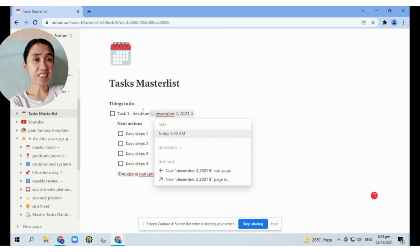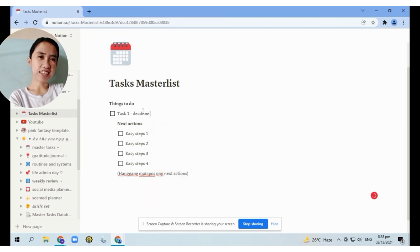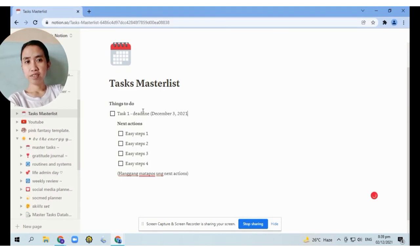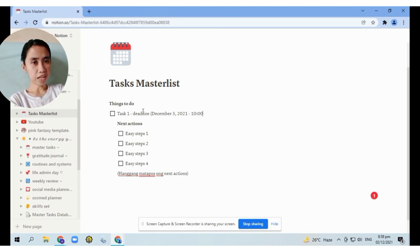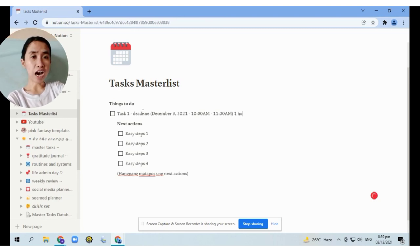We'll manually schedule it and try to add the time. For example, Task 1 has a deadline of December 2nd, from 10am to 11am — meaning 1 hour is allotted to accomplish that task.